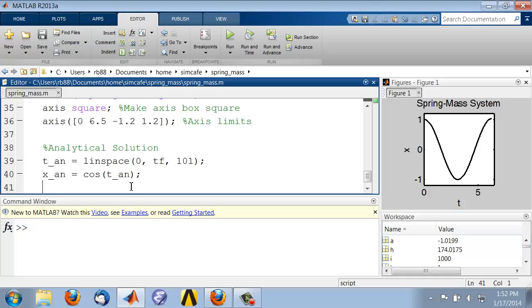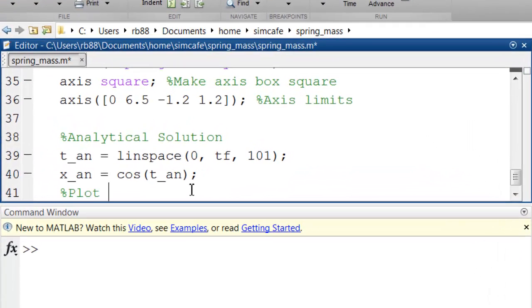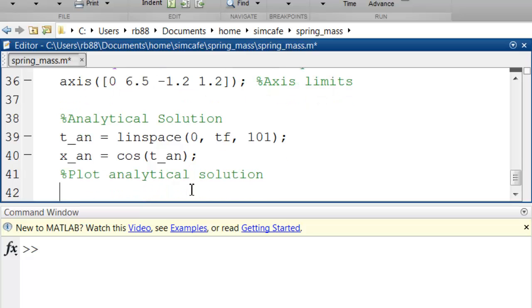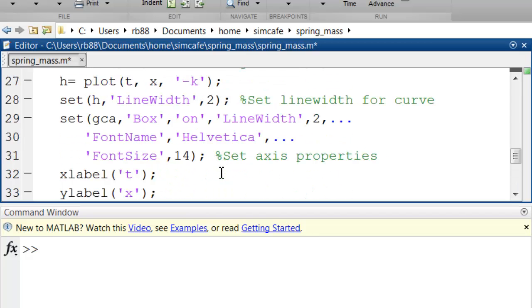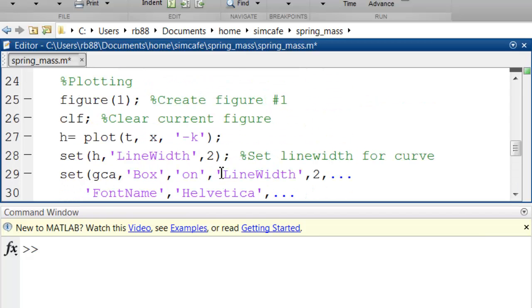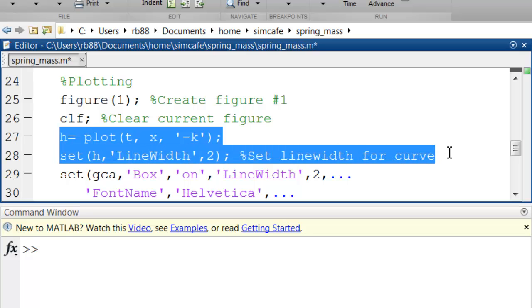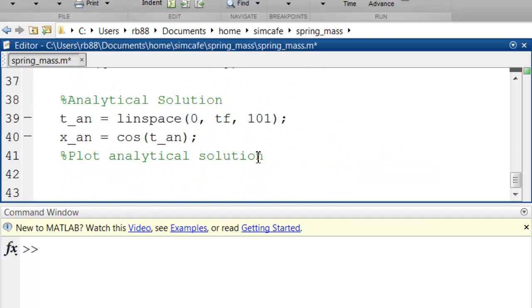Let me plot the analytical solution. So let me proceed with a comment that says plot analytical solution. And let me copy the previous piece of code. So this piece of code, let me copy it and modify it.